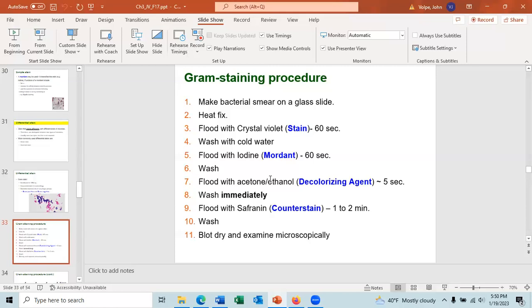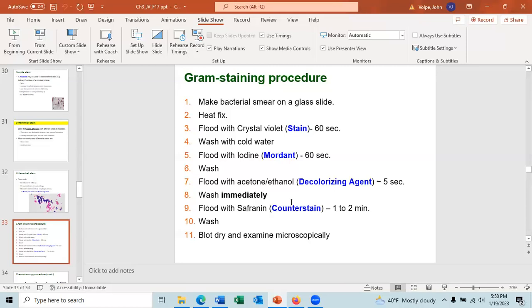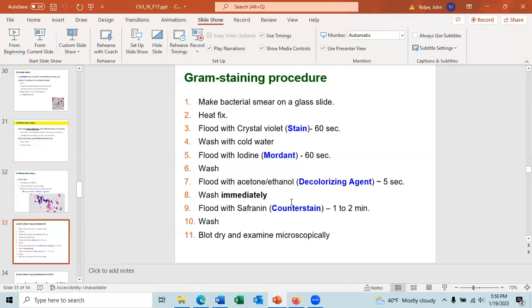Safranin is a pink counter stain — it's the second stain used. It does stain both gram-positive and gram-negative cells. You leave it for about one minute, up to two minutes if the safranin is weak. Then dump the safranin off, wash the slide with cold water, blot the slide dry with bibulous paper — you press down on the paper, you do not rub the cells on the paper — and then you can examine it under the microscope.